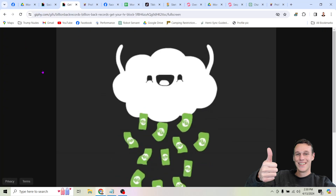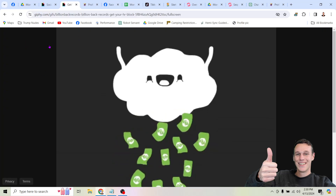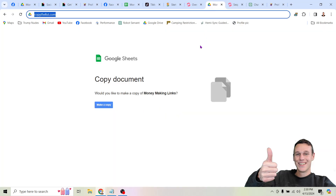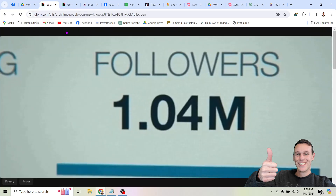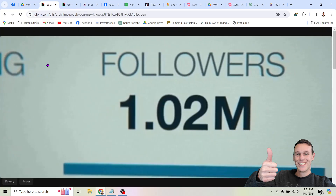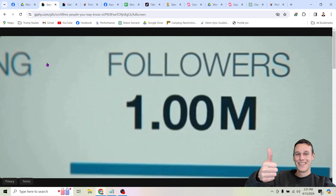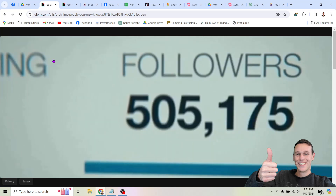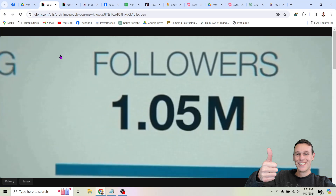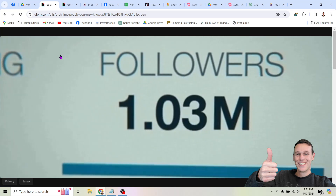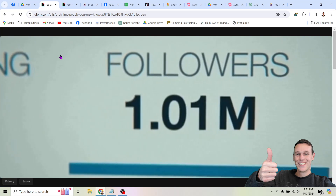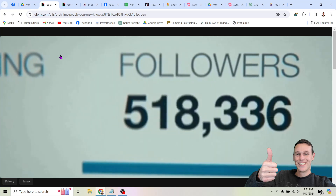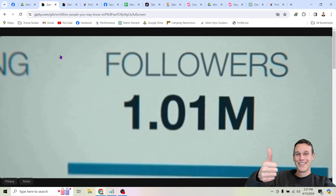I hope this helped clarify how you can start making money online simply by sharing links. The best way to get started is by heading to copythelist.com — it's going to be the fastest way to start building a monetizable following on social media. If you appreciate me sharing this information, be sure to click the bright red subscribe button down below and click the like button on this video. It takes me a lot of time to make these videos, but it takes a split second and one finger muscle to click the like button.